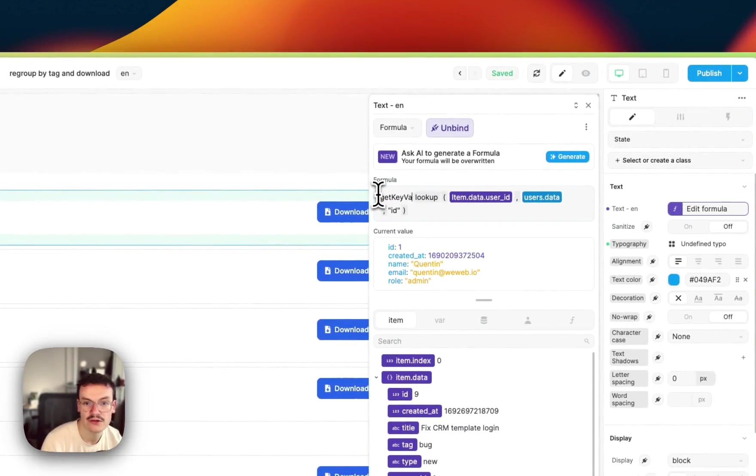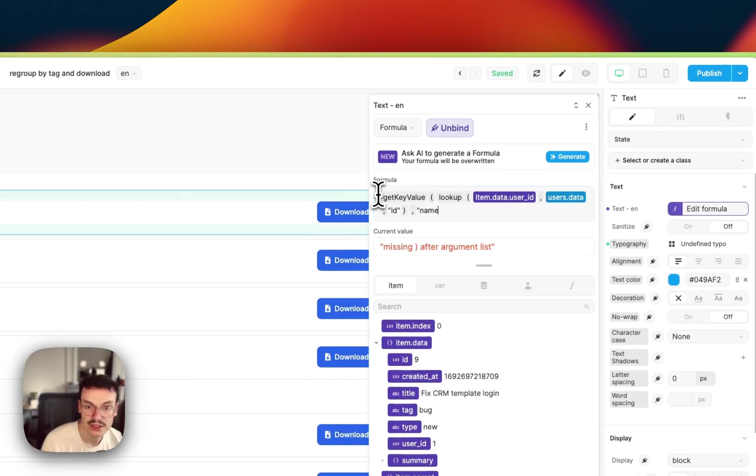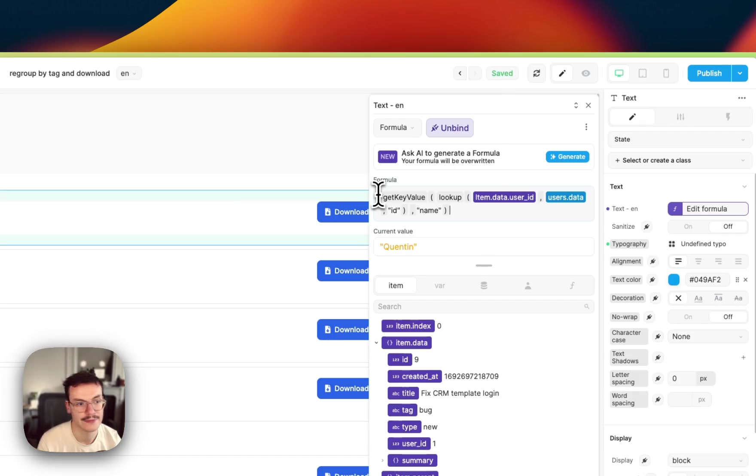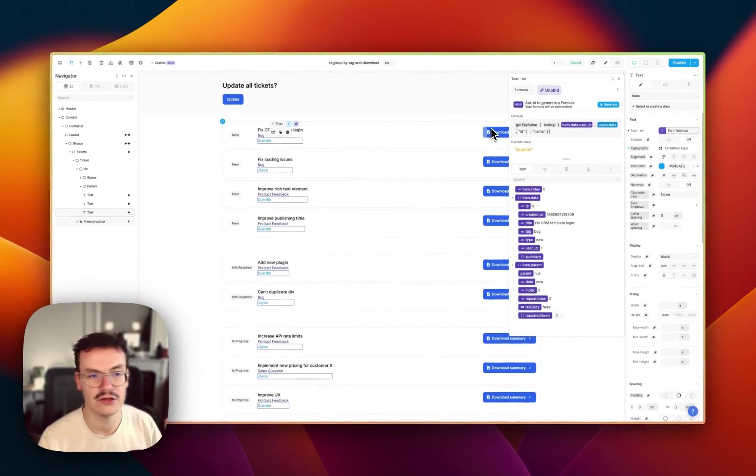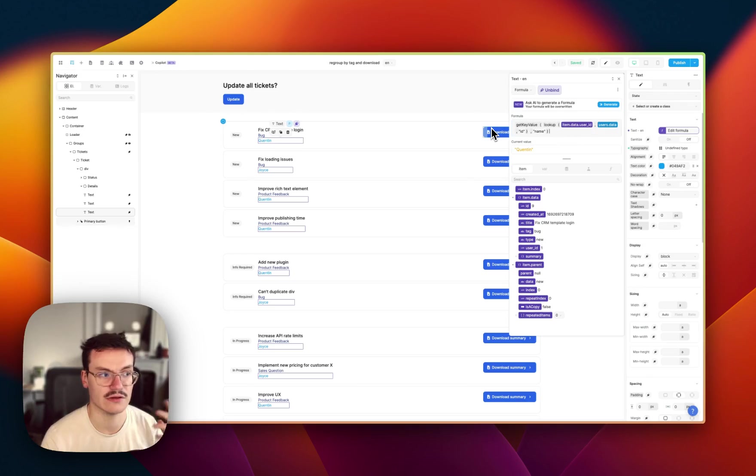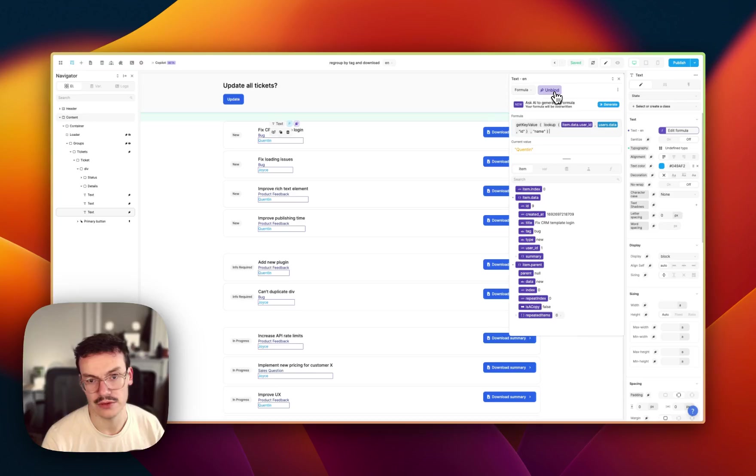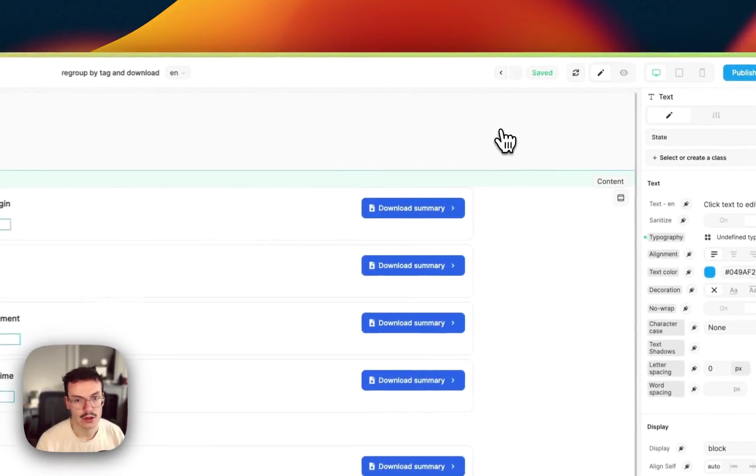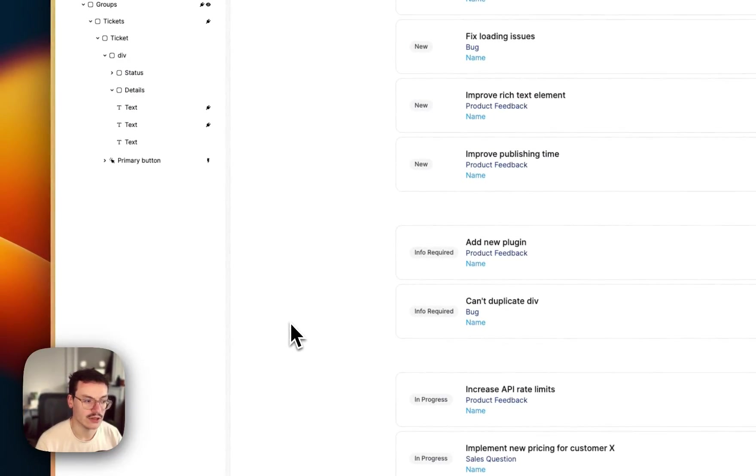So now I can do stuff like get key value and say that I want only the name from the user and that works. But that means that you need two collections which can take time to load and is sometimes a bit slow.